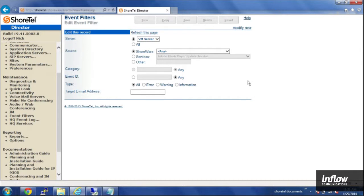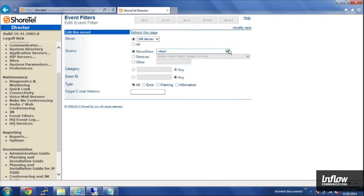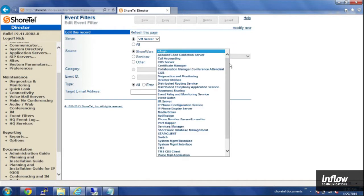First off, you have the server. So if you have DVS's set up, you can choose which server you want to report these errors from. In this case, we're going to go with our main server. The source gives you a drop down list of ShoreTel services that you can choose from, or you can just click any.